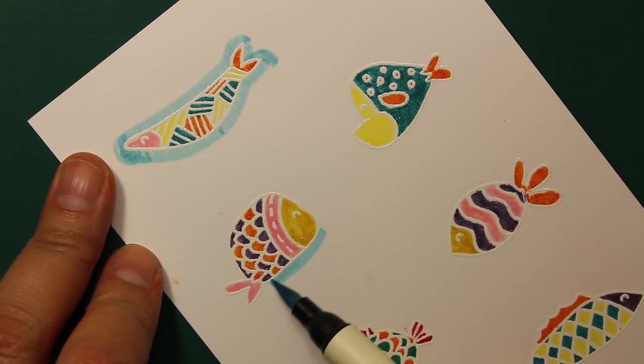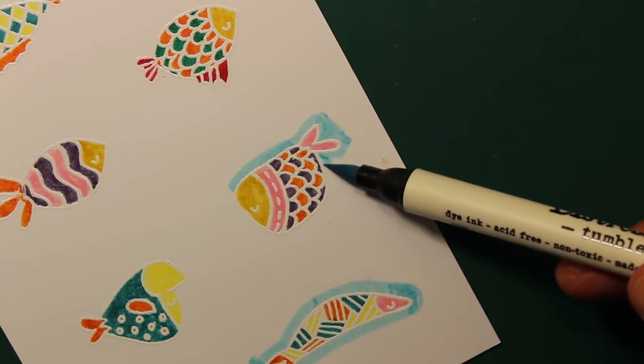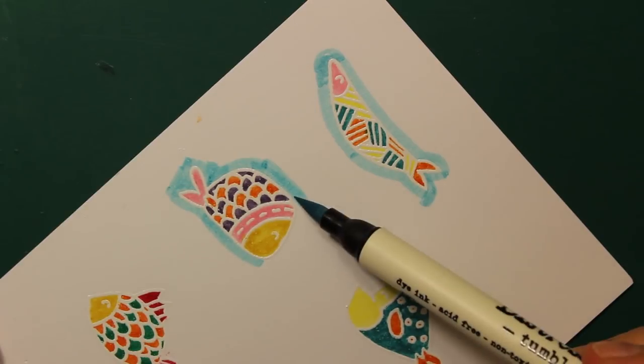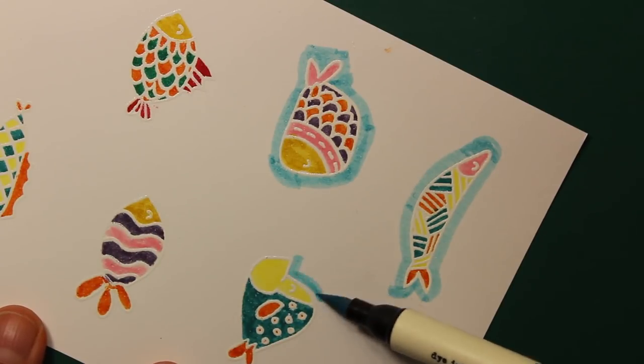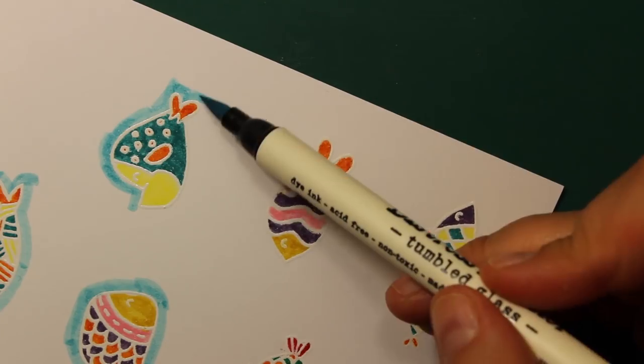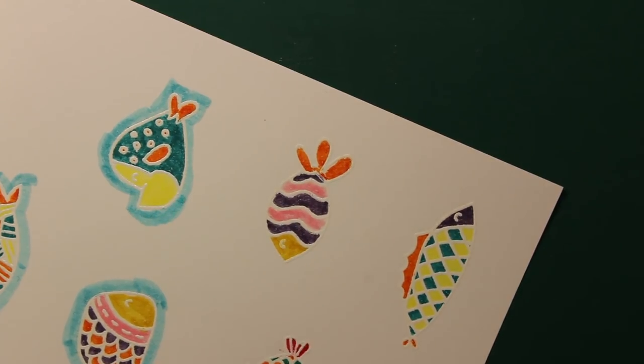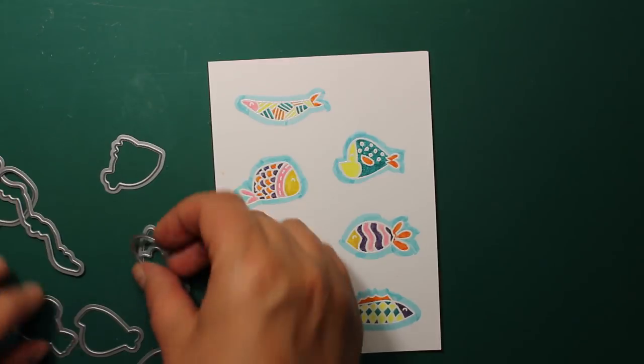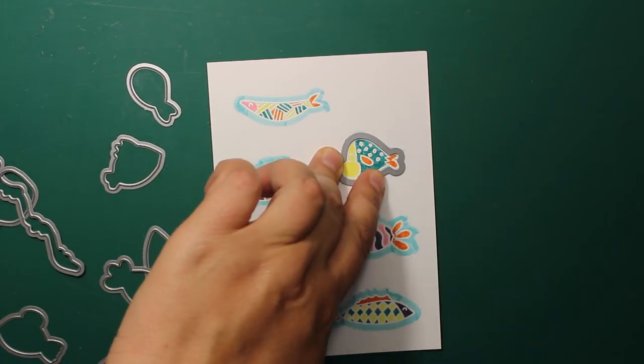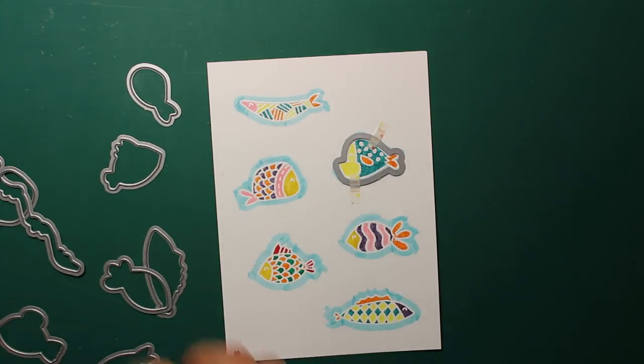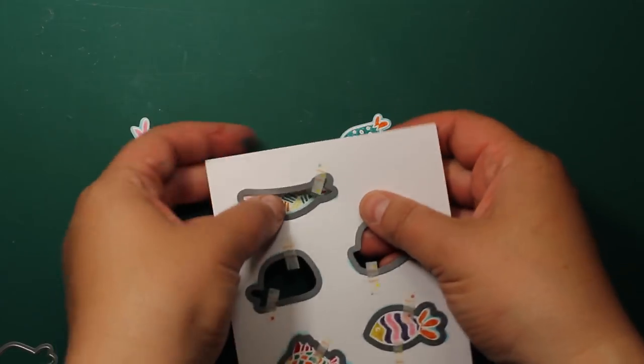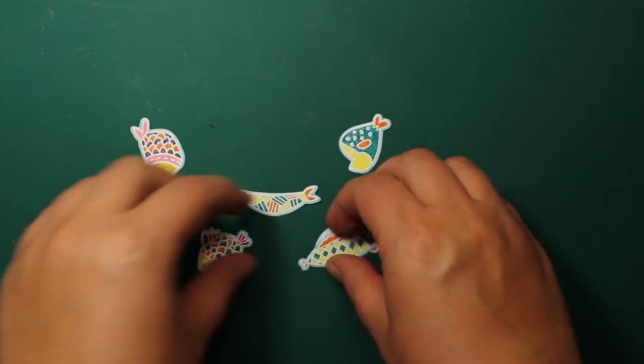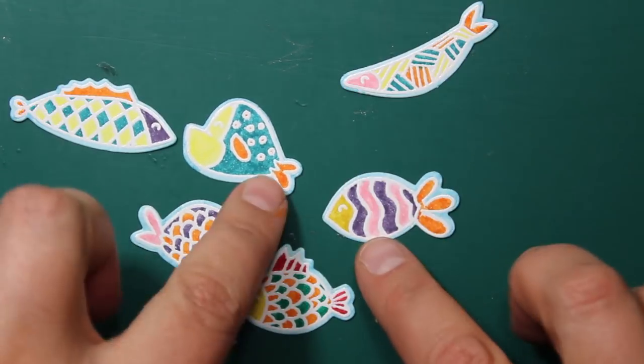When the images are colored I'm going over each fish with a broad end of tumbled glass Distress Marker. You'll see why I need this in a moment. Then I'm going to use the matching dies to cut out all the fishes. So now I have a thin blue border all around the images that will help them to stand out more against a white background.